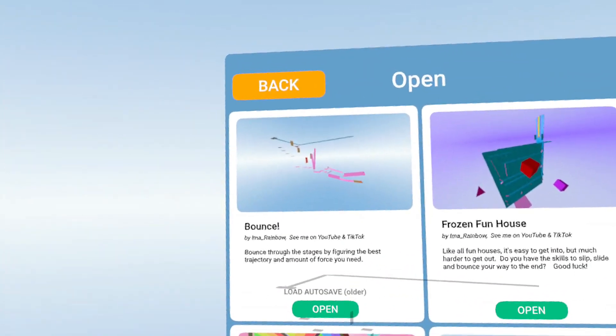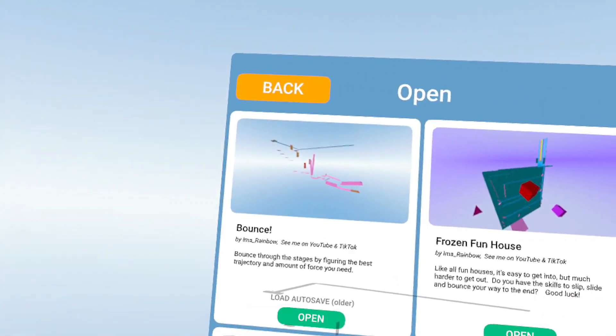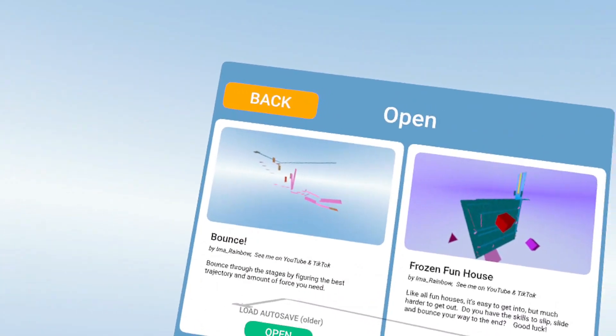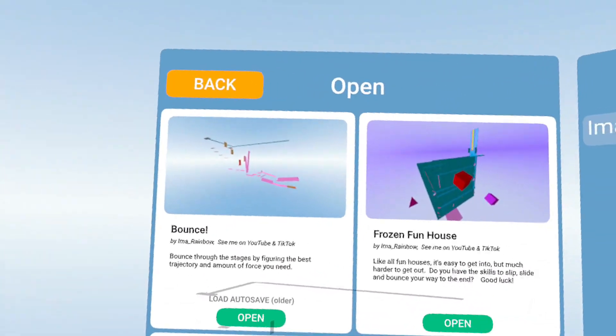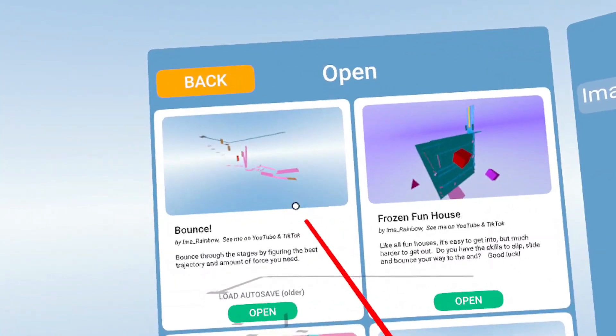And once you hit Save, that's there. So we go back to there. You notice Bounce now has a picture on it. It's a little bit far away. I think I'm going to redo that one.